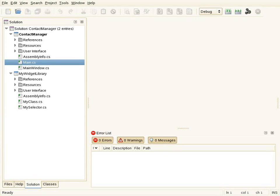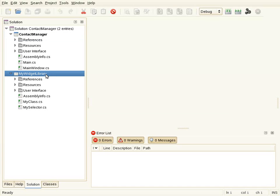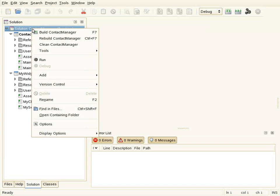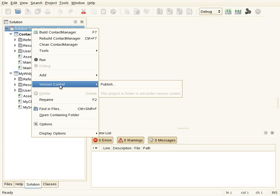In this screencast I'm going to demonstrate the version control features that ModelDevelop provides. I have here a simple solution composed of a main application and a library, so there are two projects. What I'm going to do is publish this solution to a Subversion repository. To publish the solution I go to the version control menu in the context menu and click on publish.